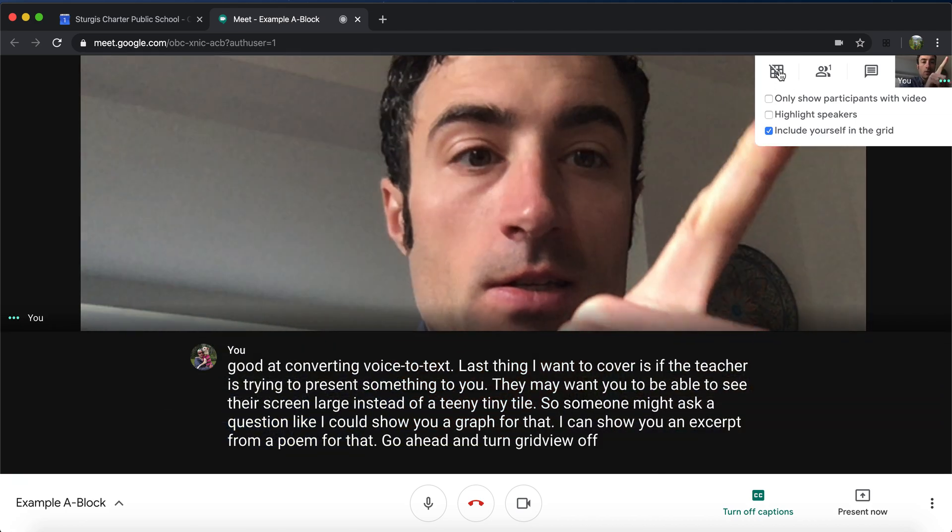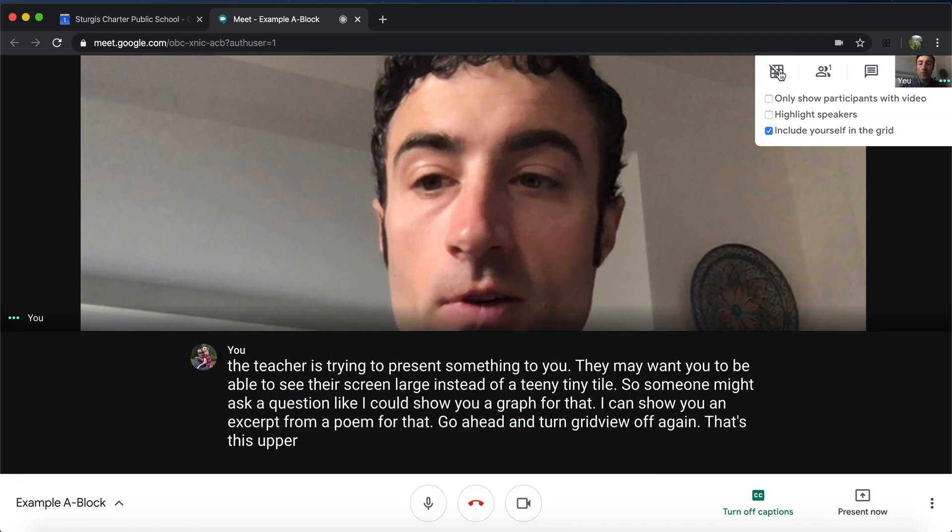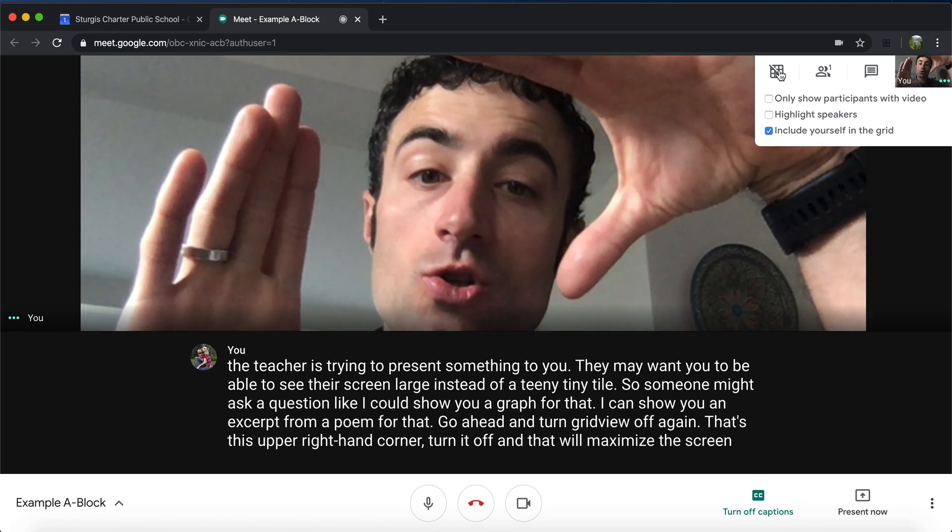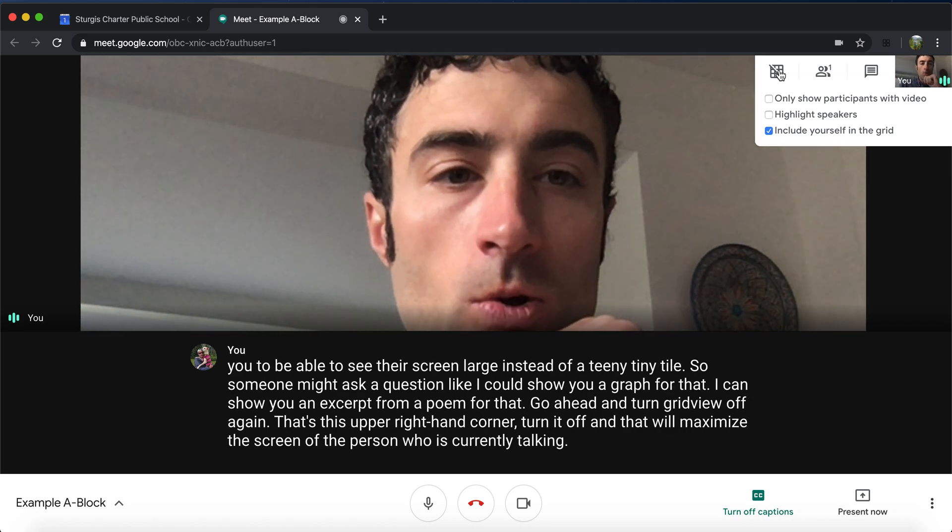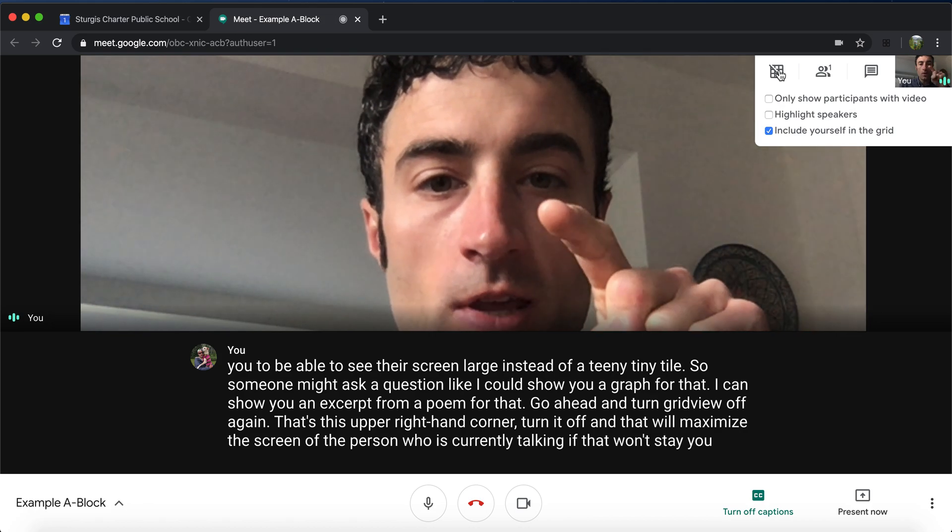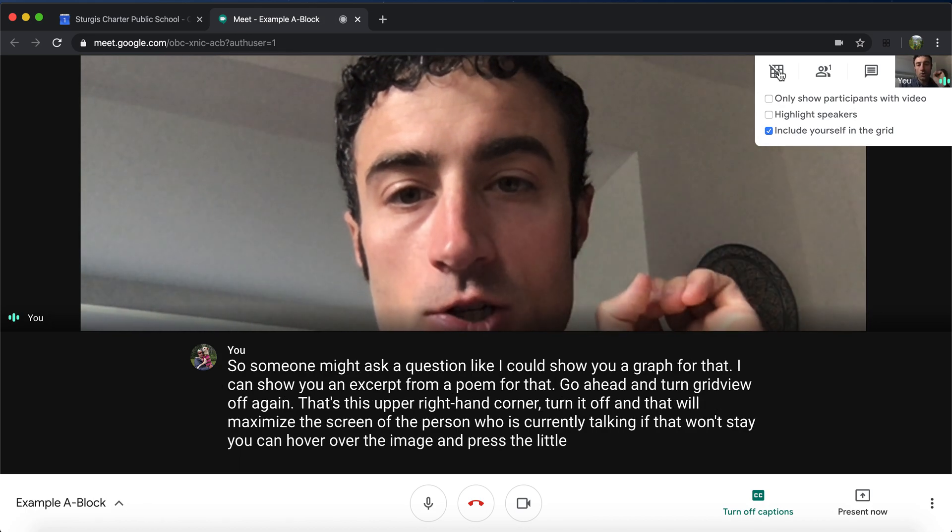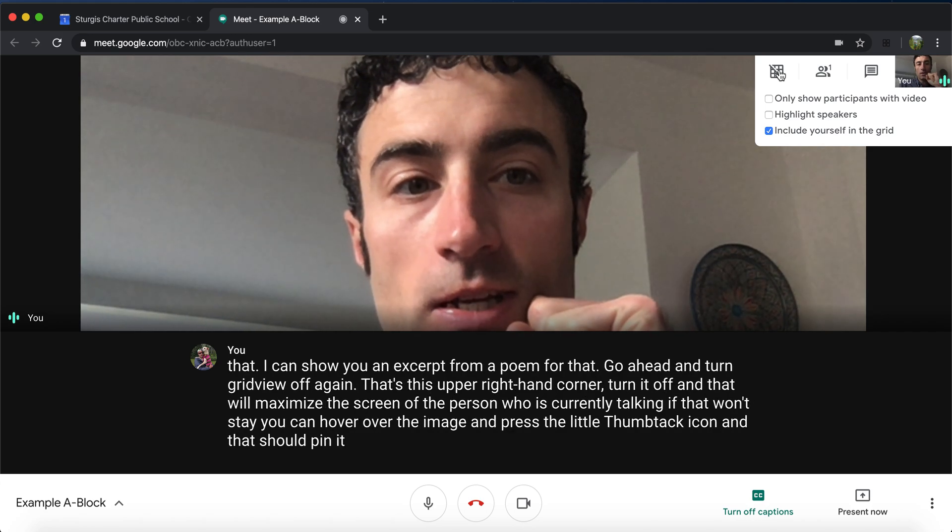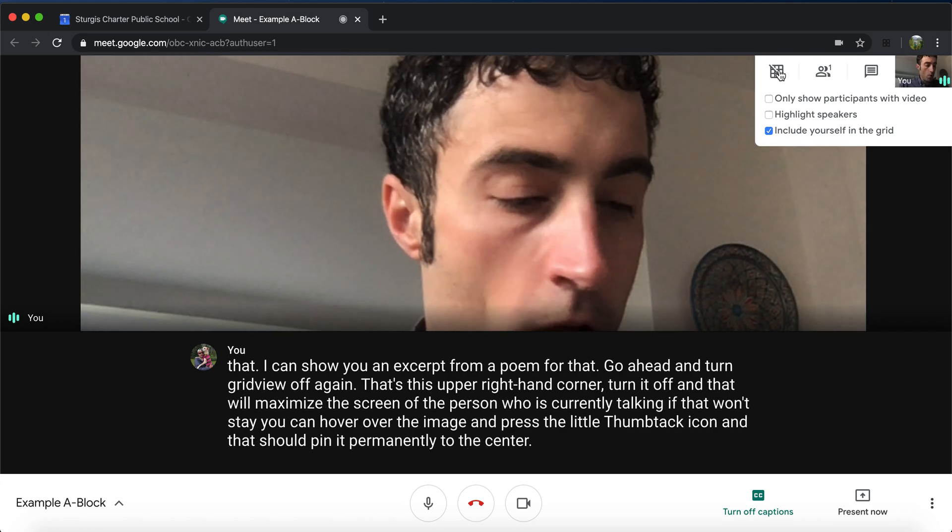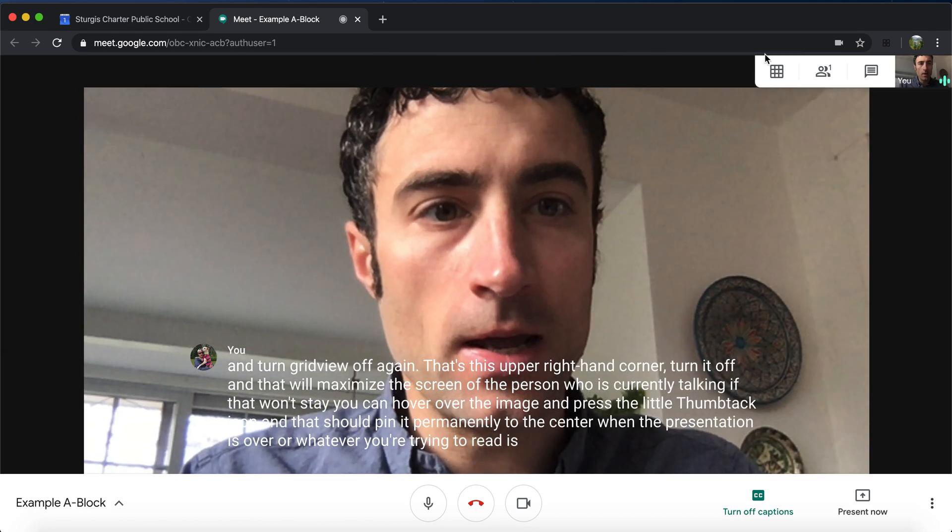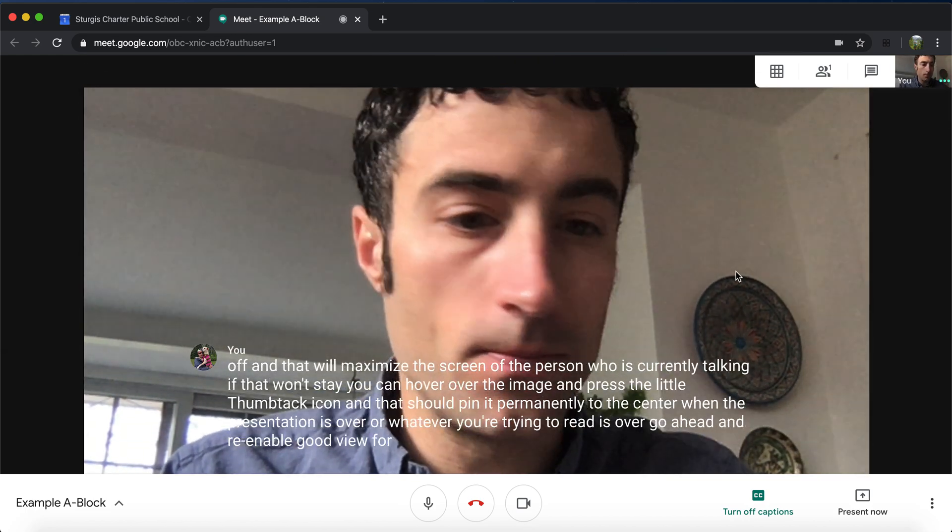Go ahead and turn grid view off. Again, that's this upper right hand corner. Turn it off and that will maximize the screen of the person who is currently talking. If that won't stay, you can hover over the image and press the little thumbtack icon and that should pin it permanently to the center. When the presentation is over or whatever you're trying to read is over, go ahead and re-enable grid view for group discussion.